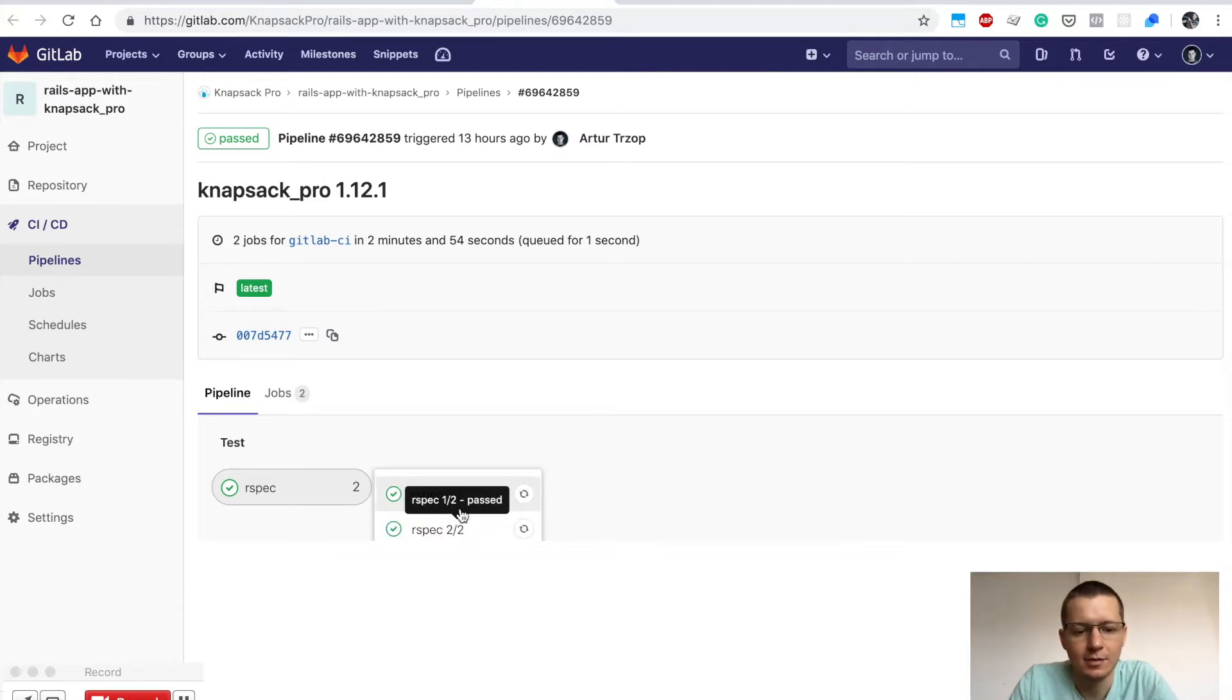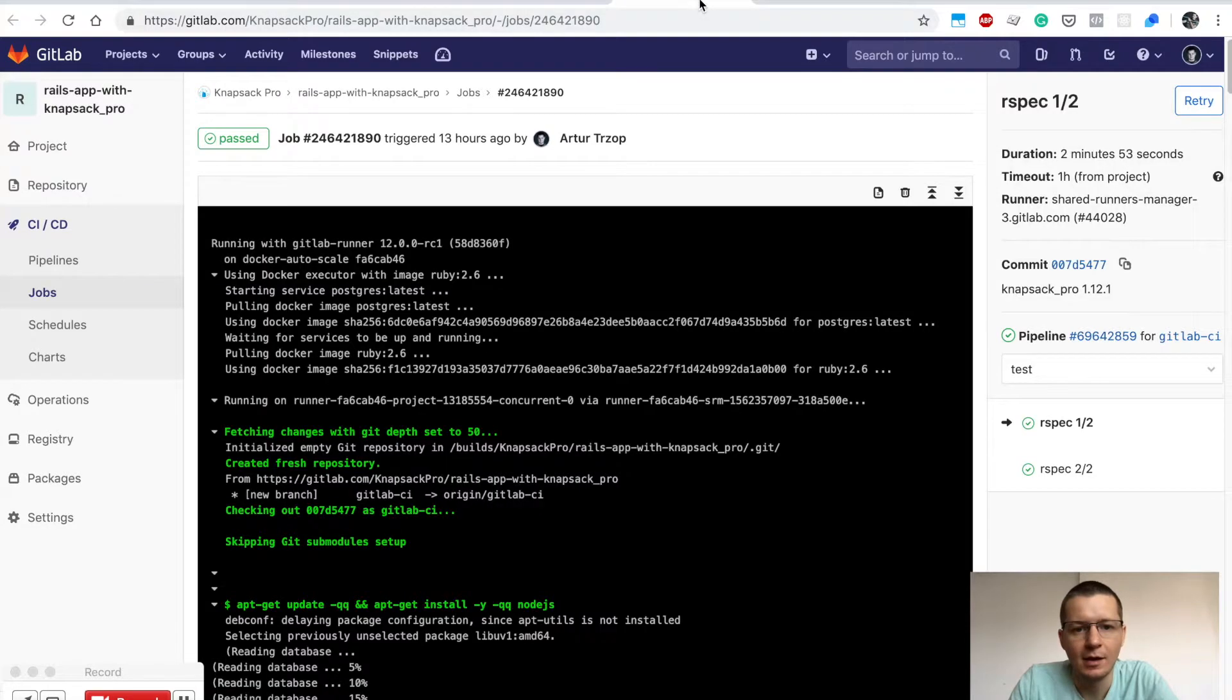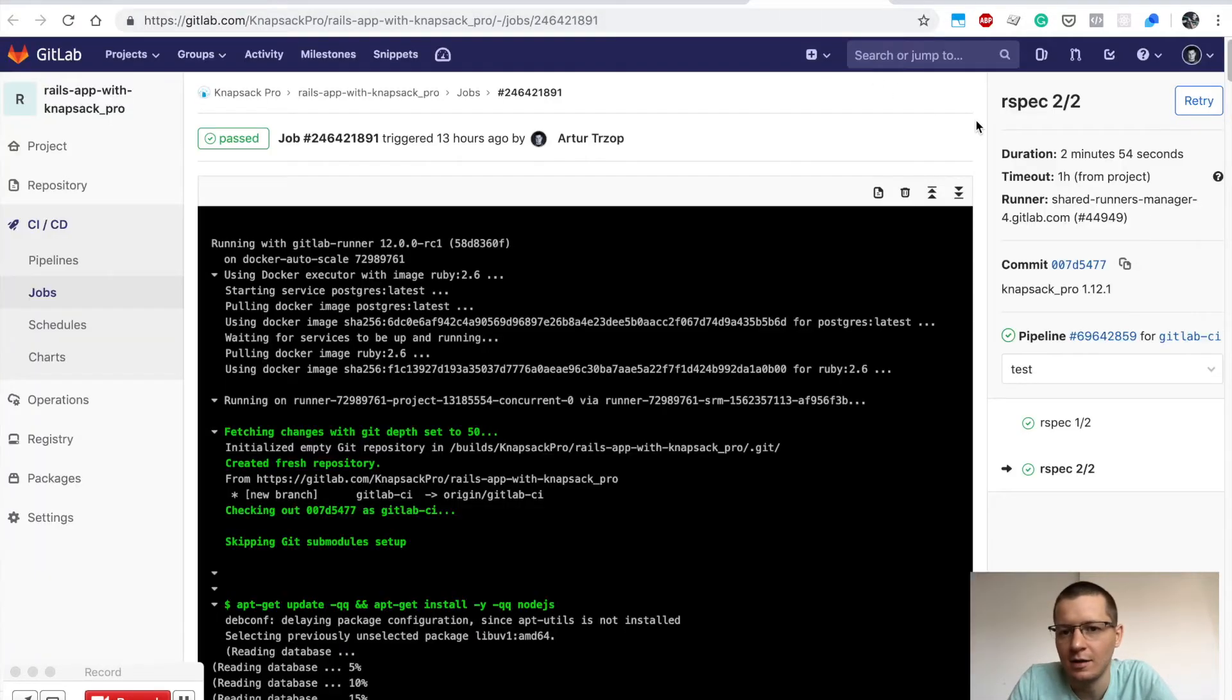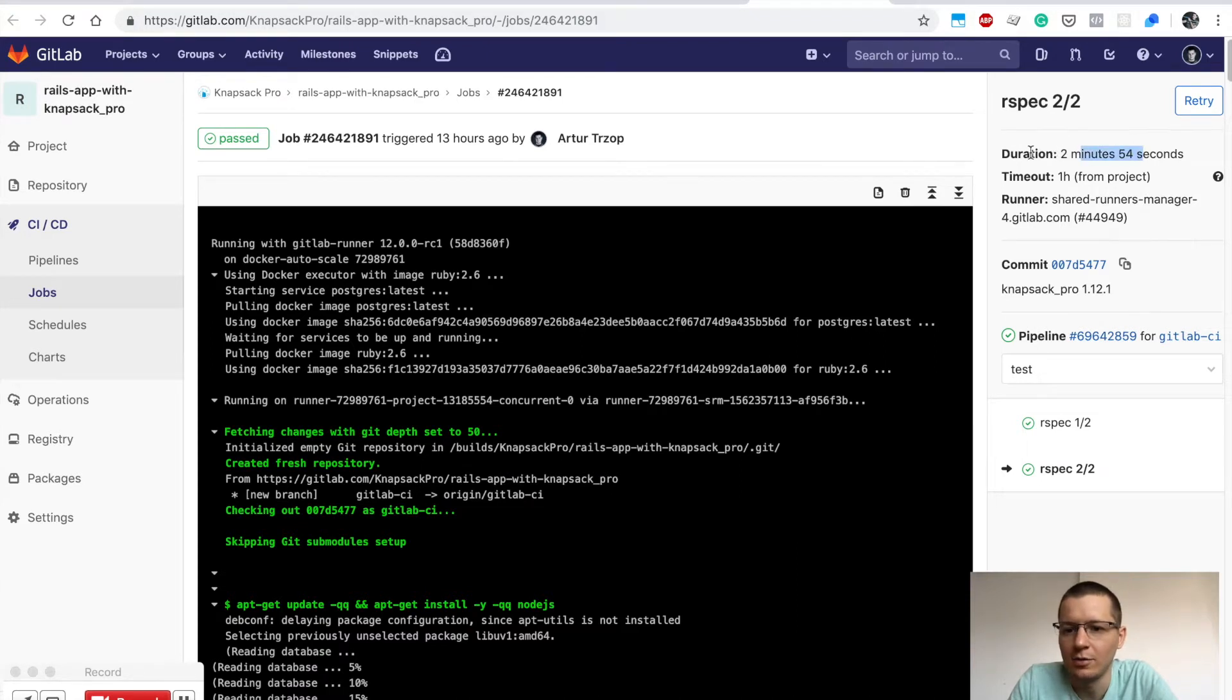This is the first node and the second node. I can open them, and as you can see, this first parallel job took 2 minutes 53 seconds, and the second job took almost the same time.